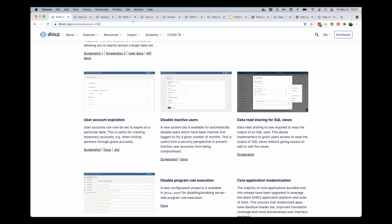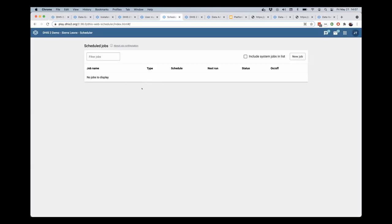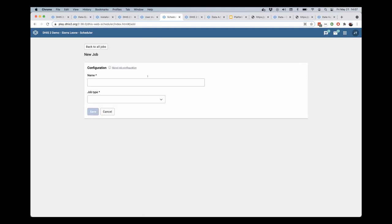I will demonstrate that here now. This is the new scheduler application, which I'll get into in a minute, but I'm going to go ahead and create a new job.